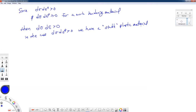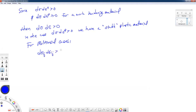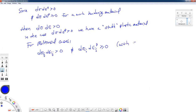We can extend this for multi-axial states of stress, writing it as dσ_ij · dε_ij > 0 using index notation. We can also say dσ_ij · dε_ij^plastic ≥ 0, with equality if and only if dεp = 0. This term is known as Drucker's inequality for work hardening materials, and the equal-to-zero case applies to perfectly plastic materials.